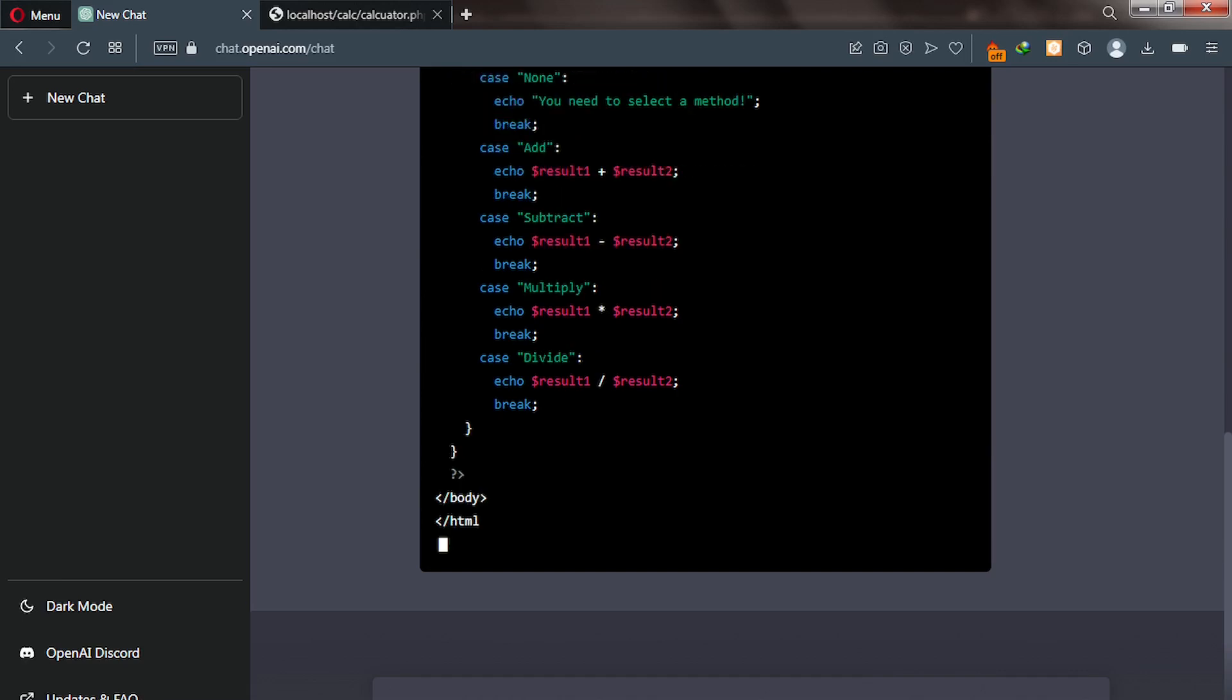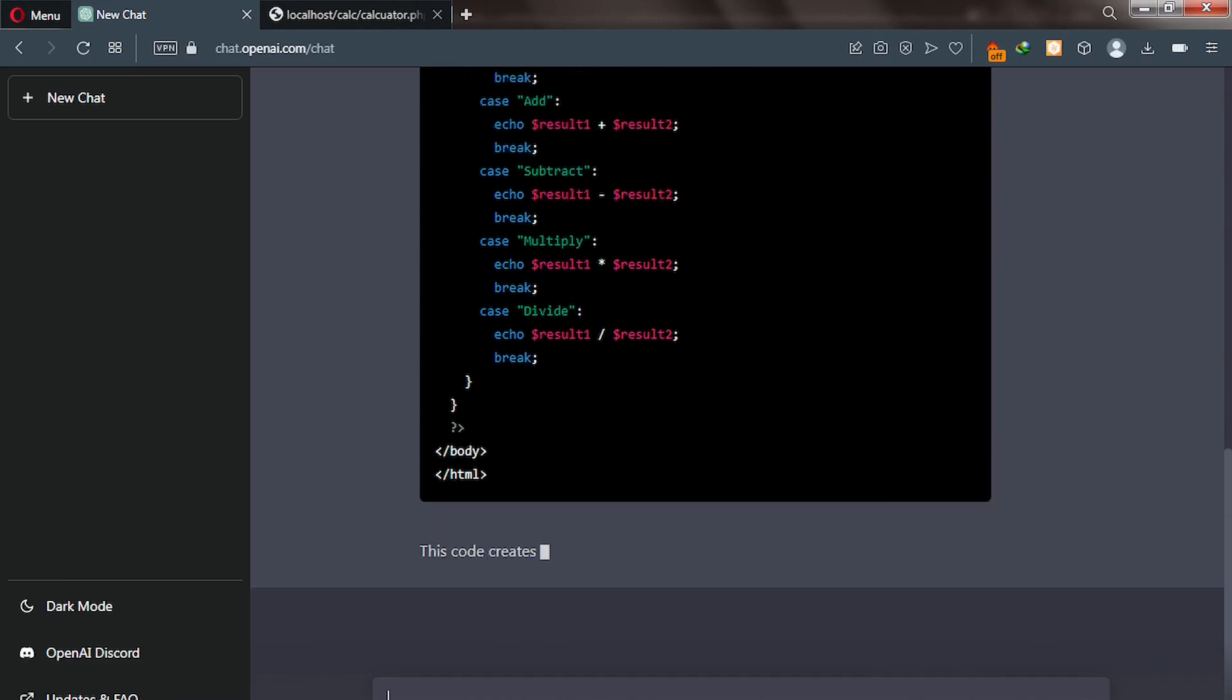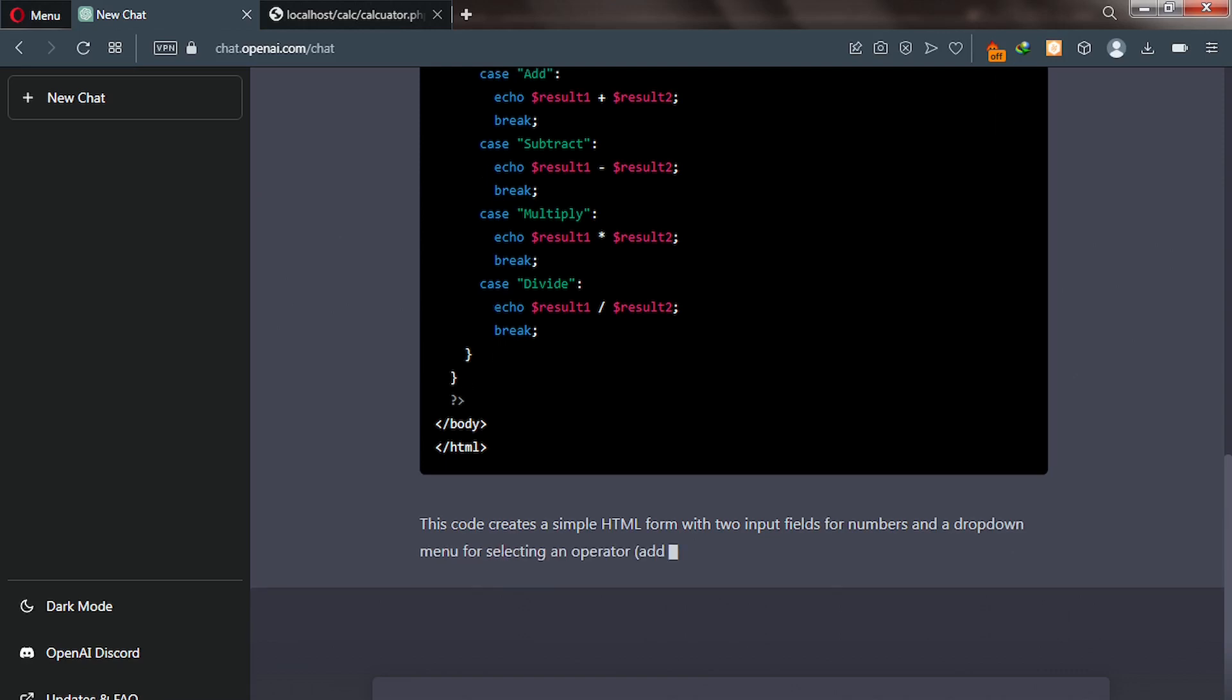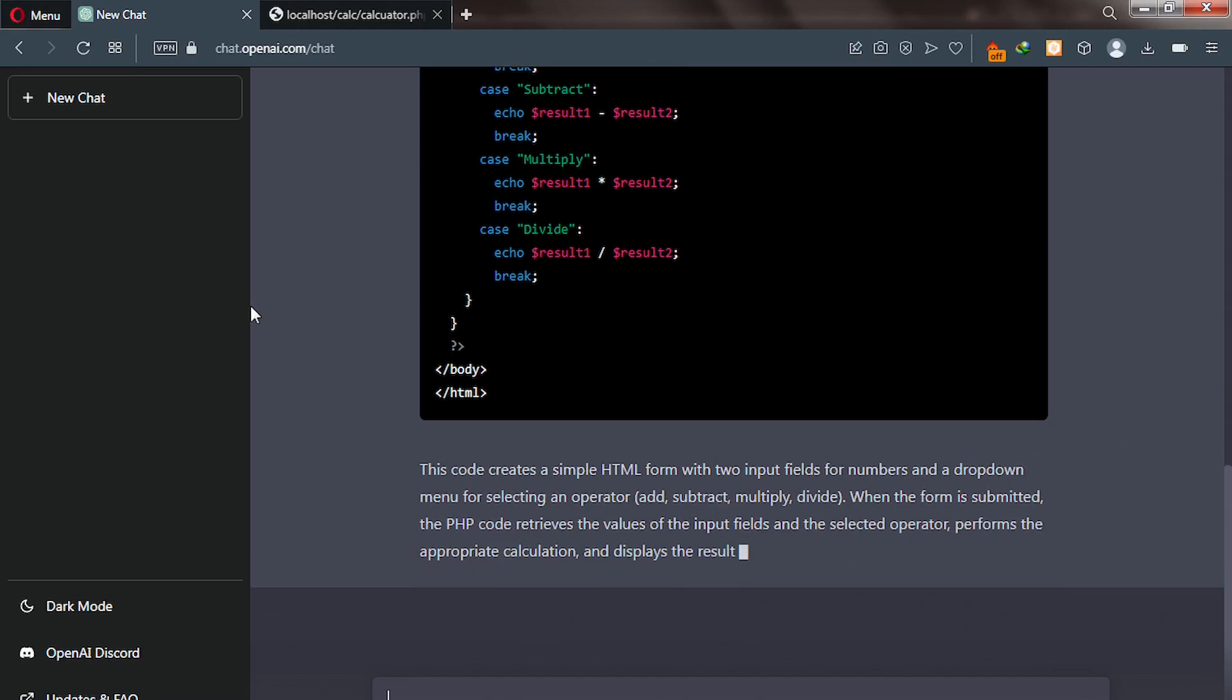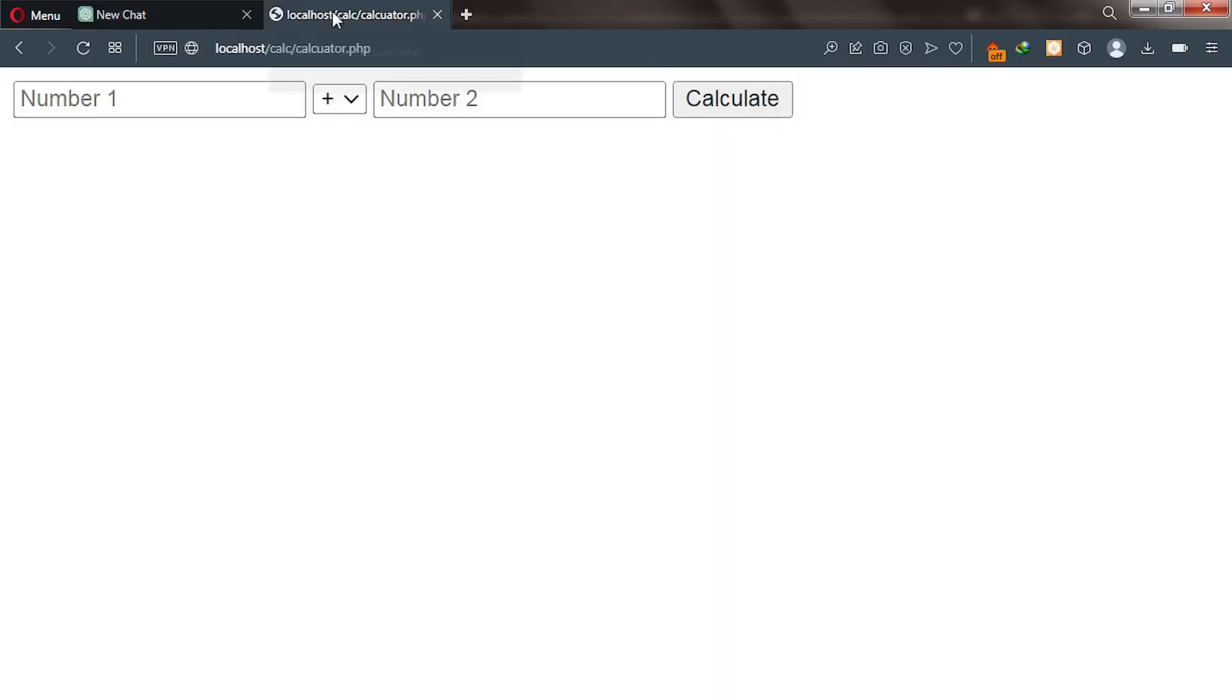So let's wait for ChatGPT to generate this code. But before that, let me take you to the web browser and show you this calculator, how this calculator works.